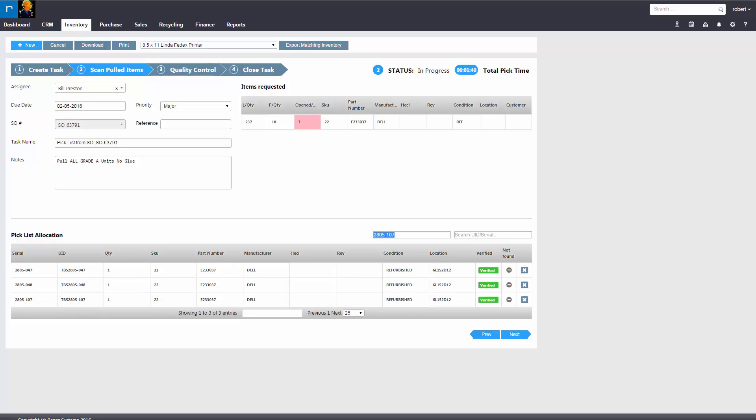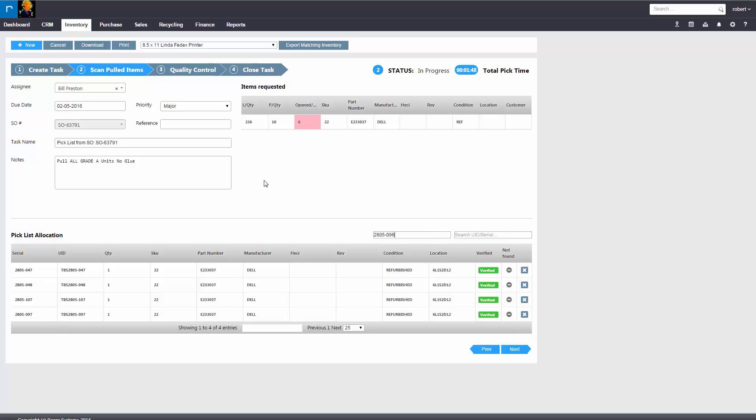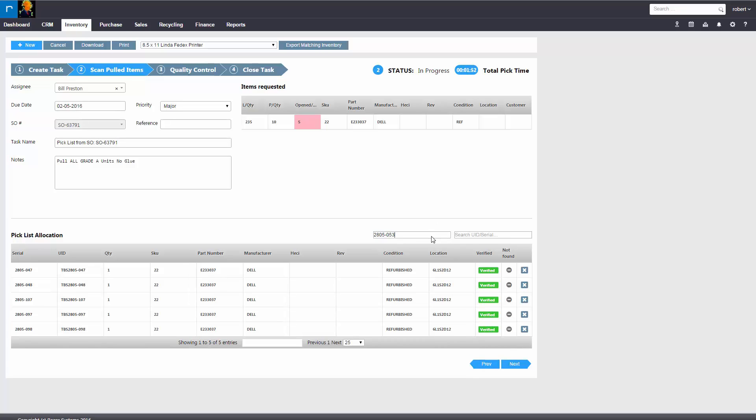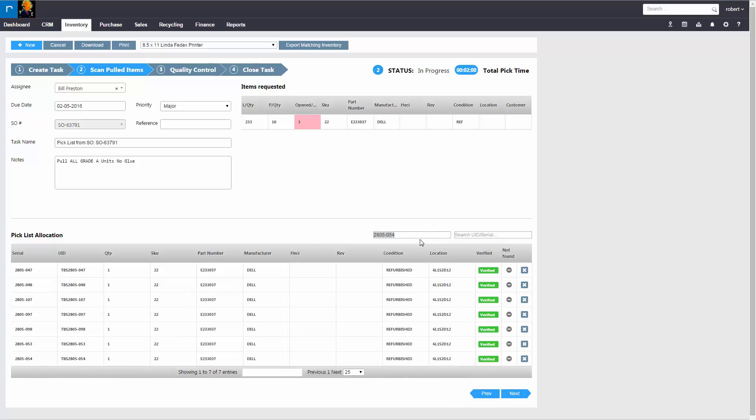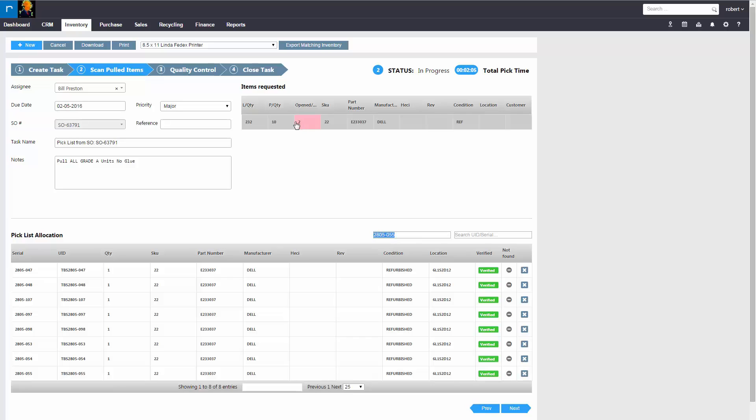And this would verify the product is available to the sales order. You could see on the open status how many is remaining to fulfill the sales order.